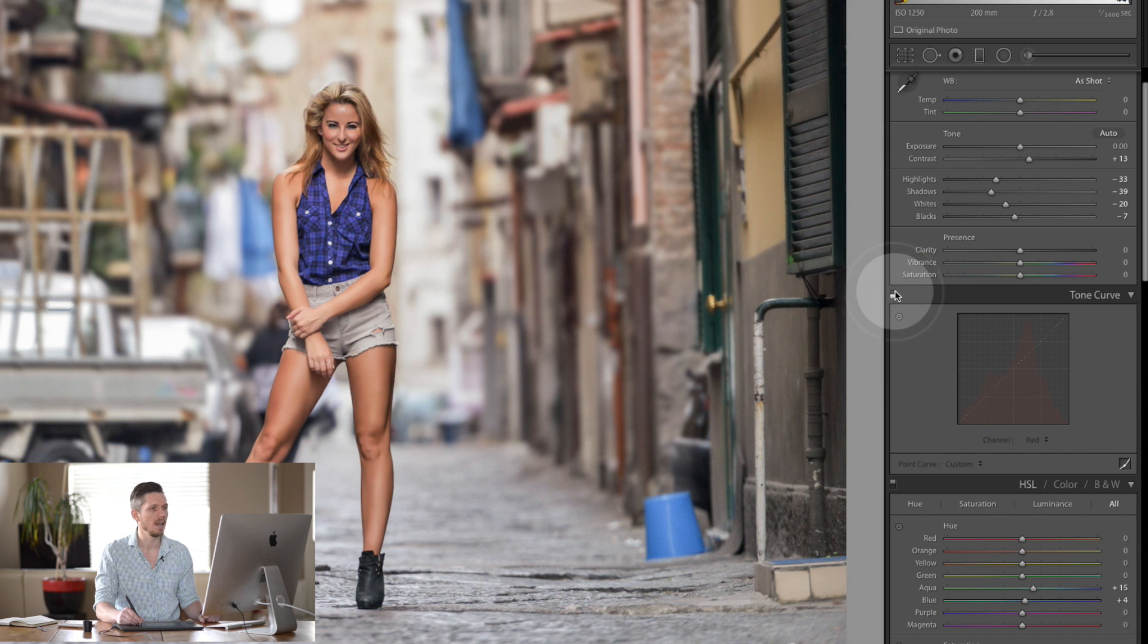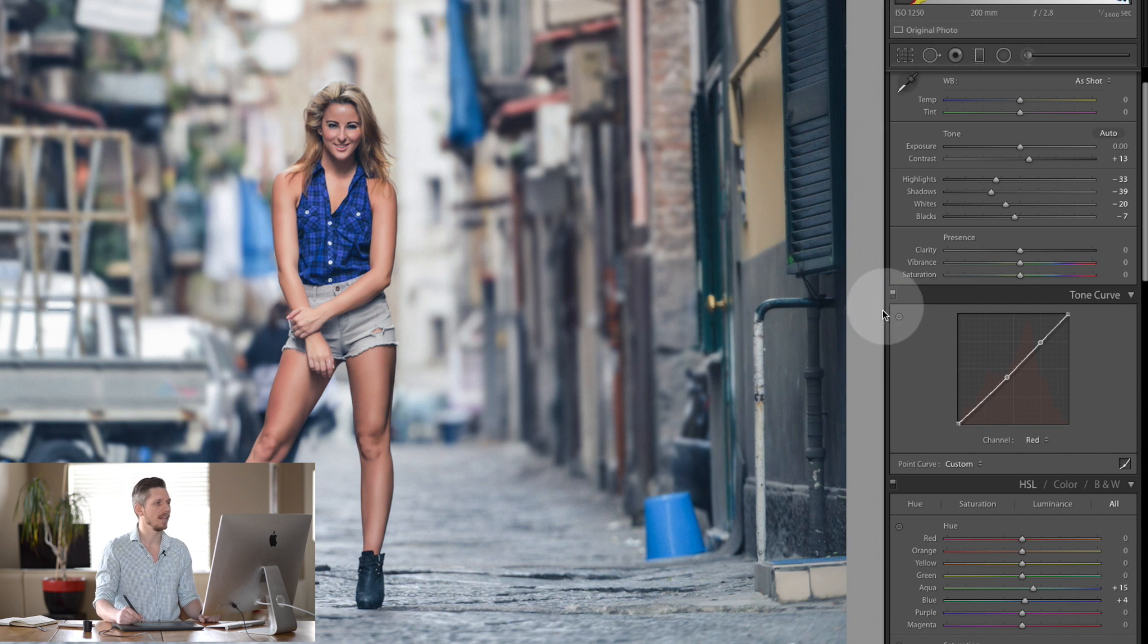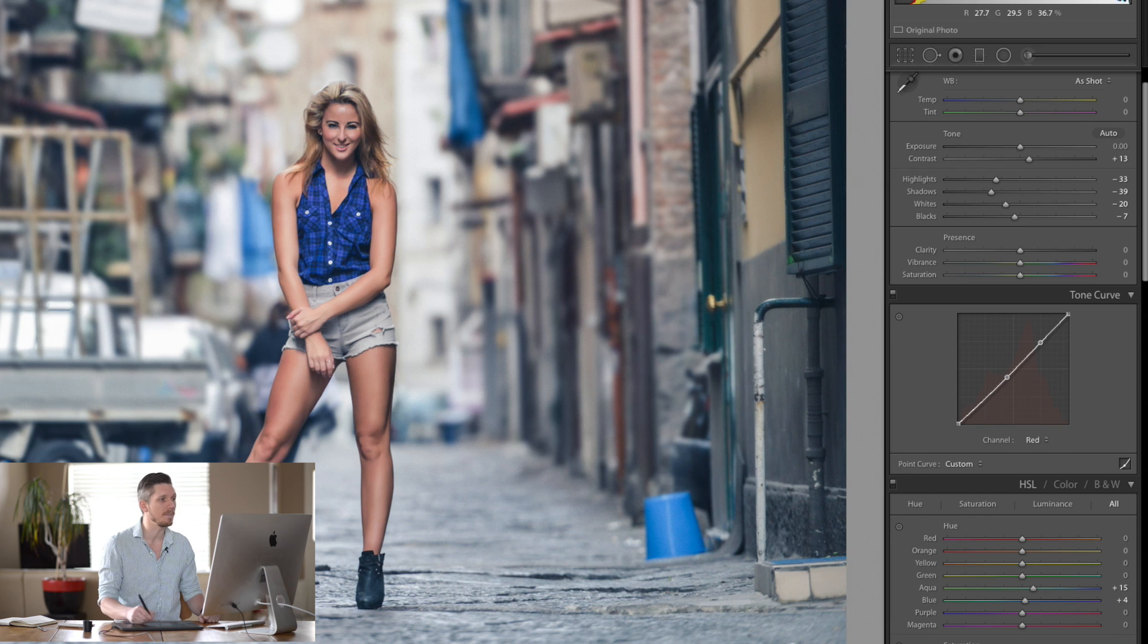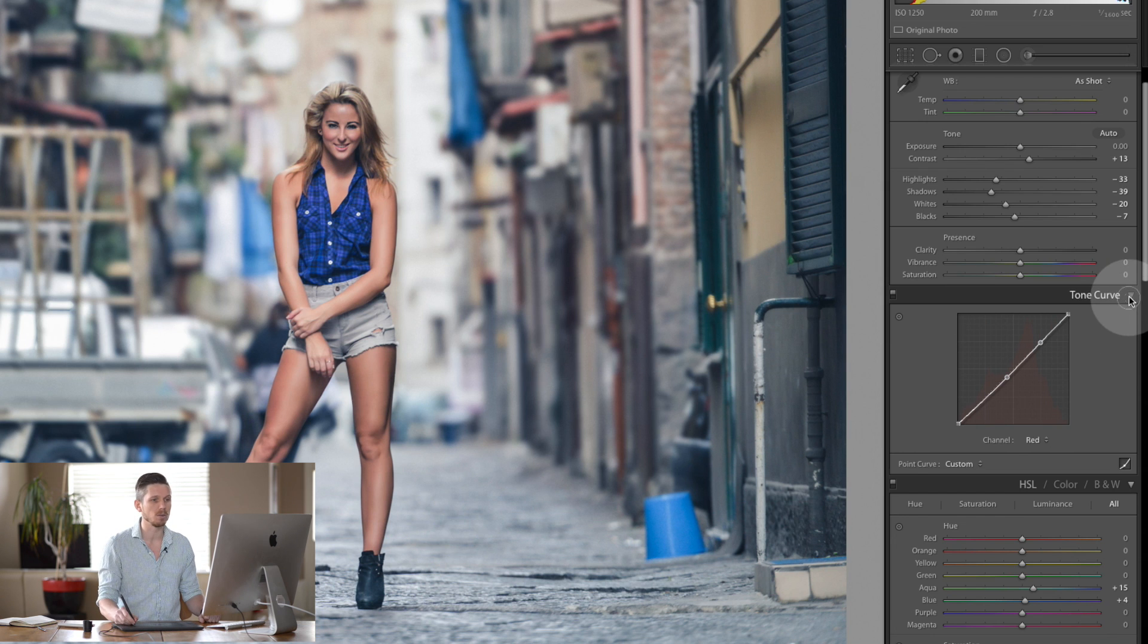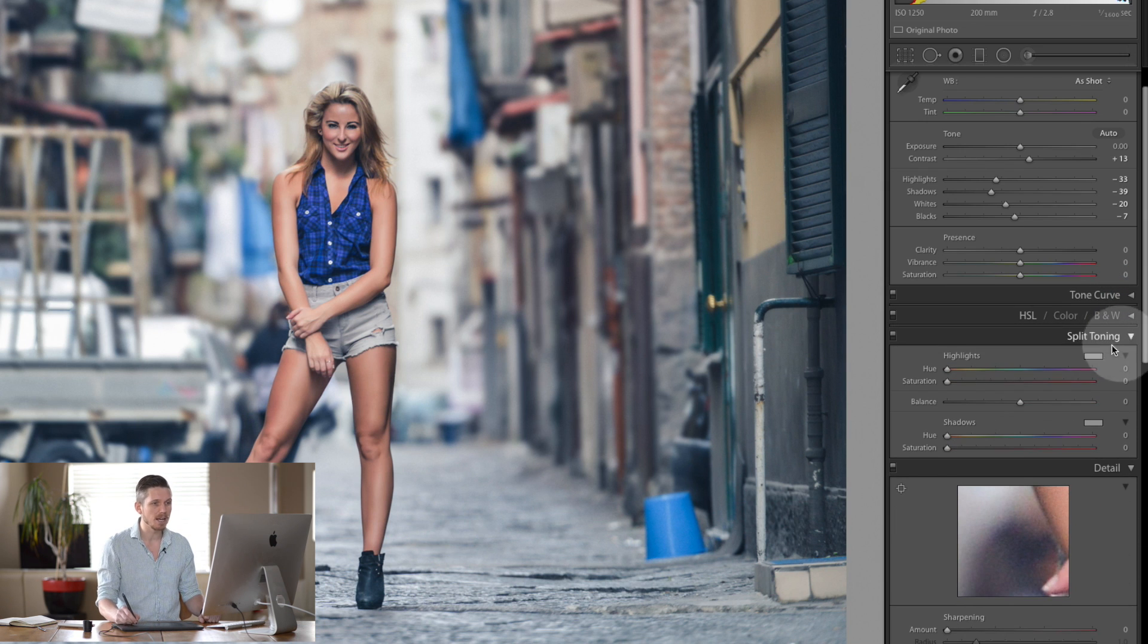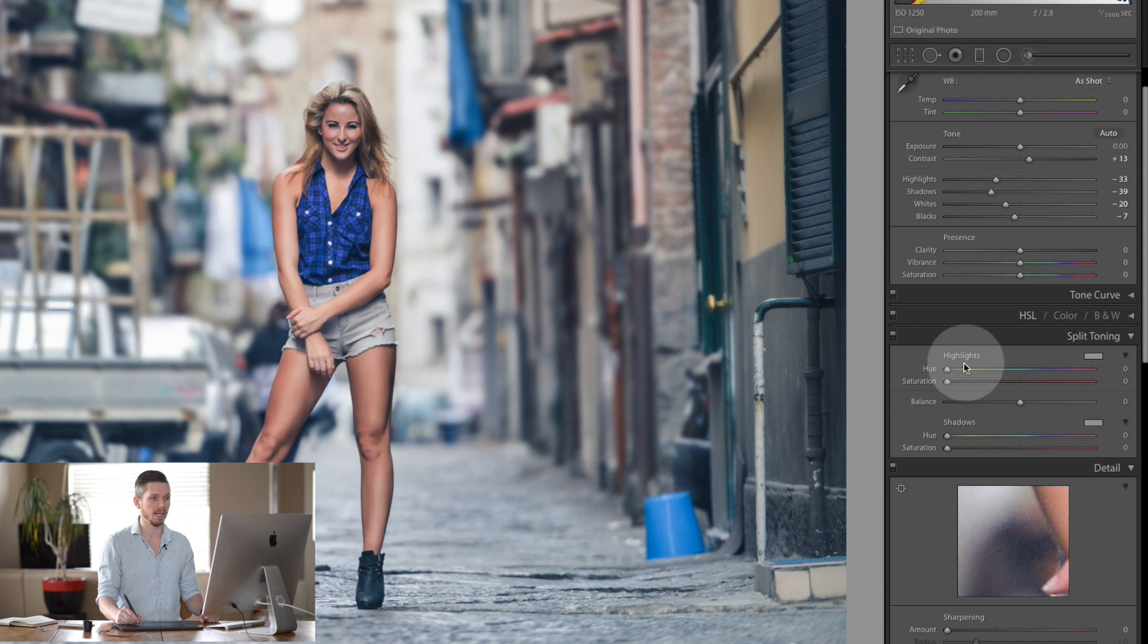So let's have a look at the before and the after. It's already starting to get this great cinematic feel. Now the next thing we're going to do is split toning.